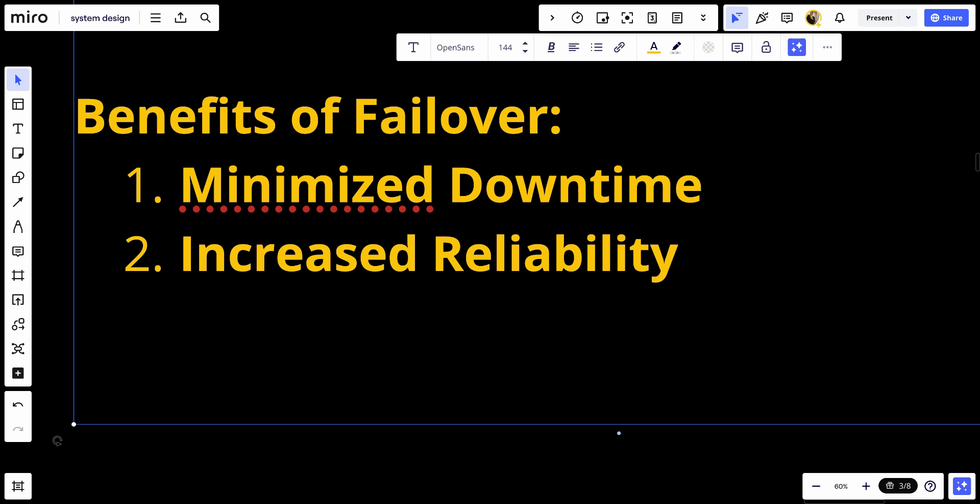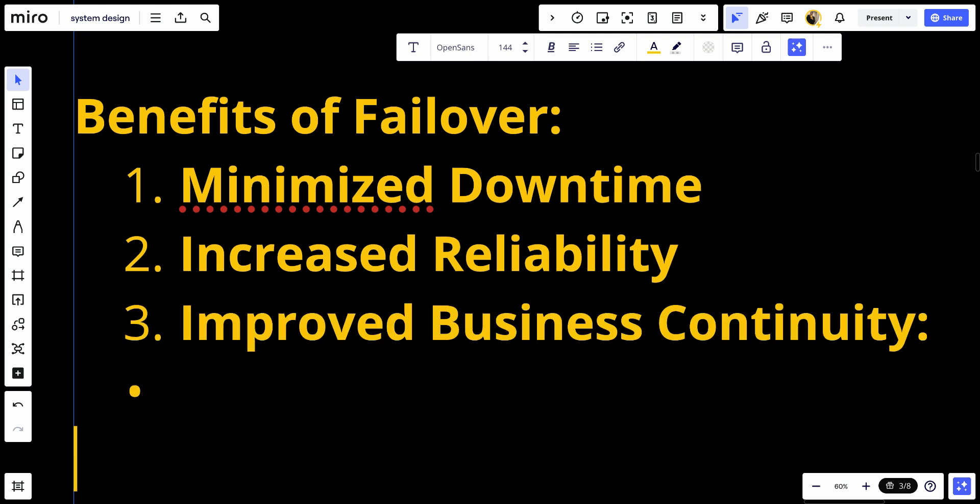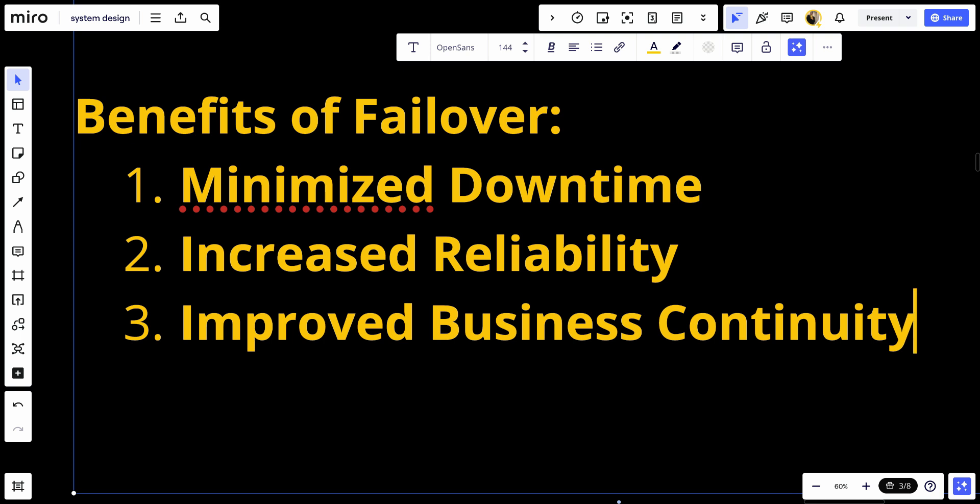Number three, improved business continuity: Supports business continuity by ensuring critical services remain operational during failures, avoiding disruption and potential revenue loss.